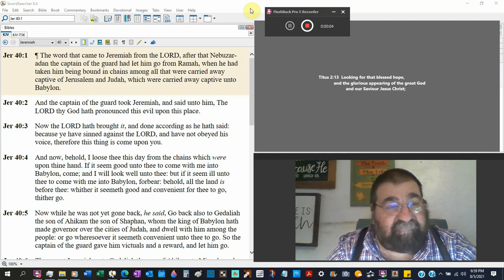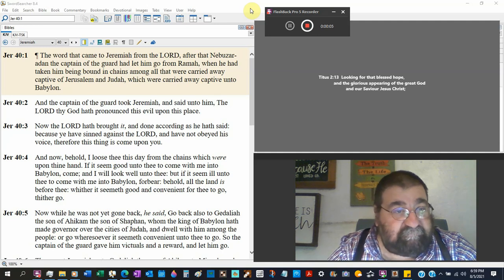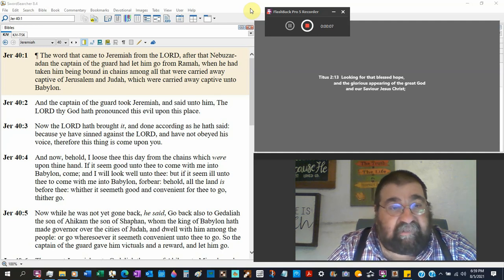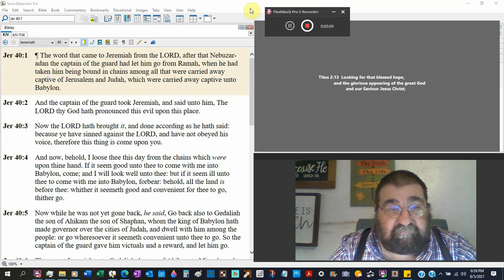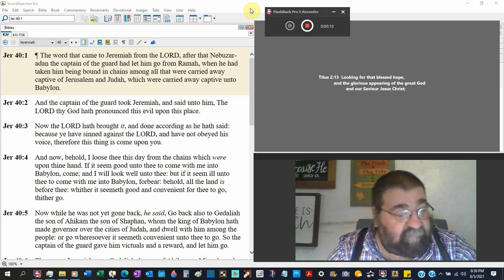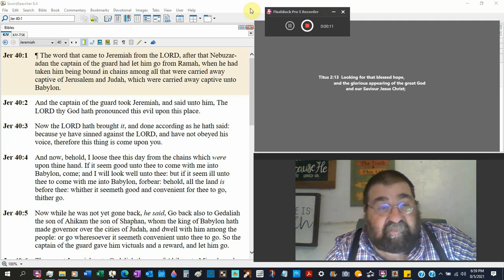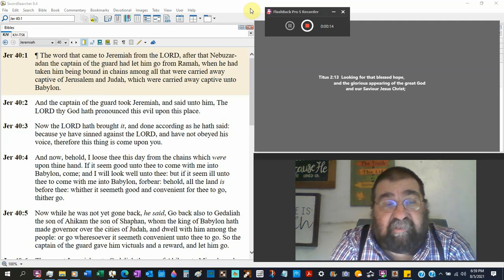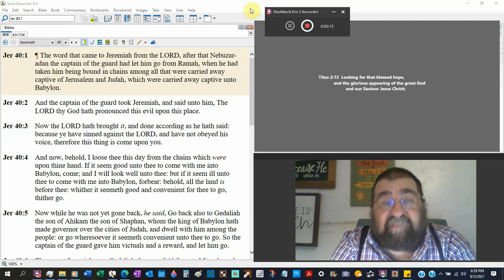Jeremiah chapter 40. And the word that came to Jeremiah from the Lord. I keep saying from the Lord, from the Lord. Nobody, nothing else but God.